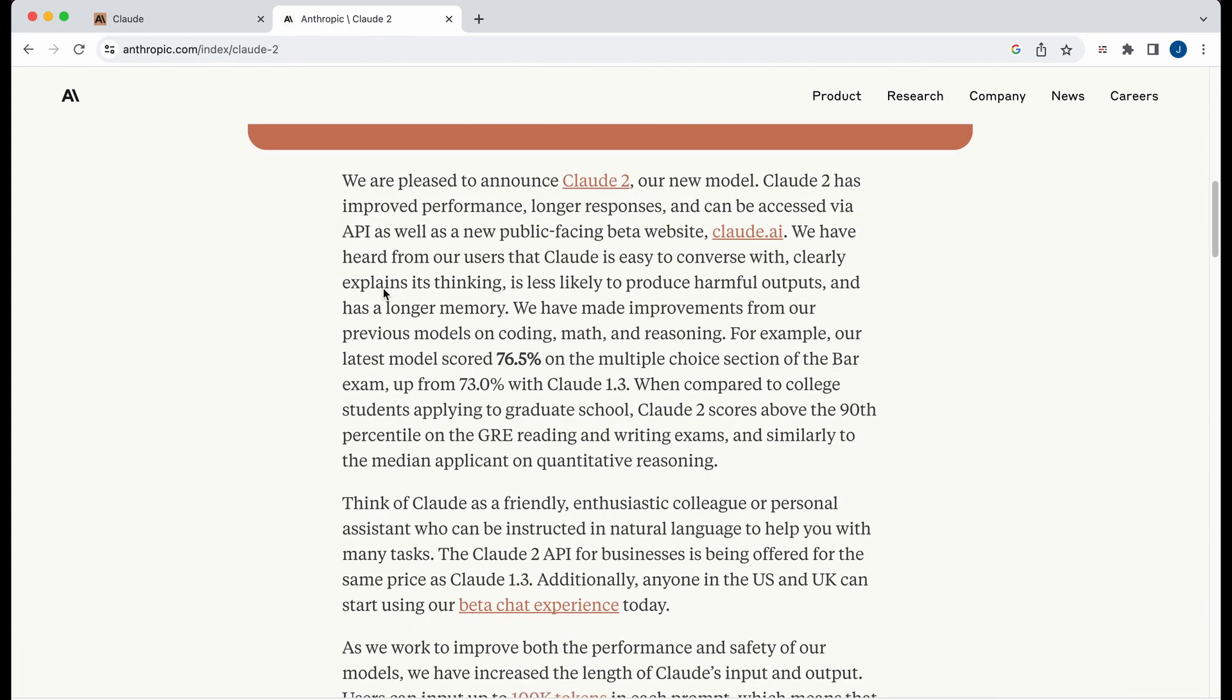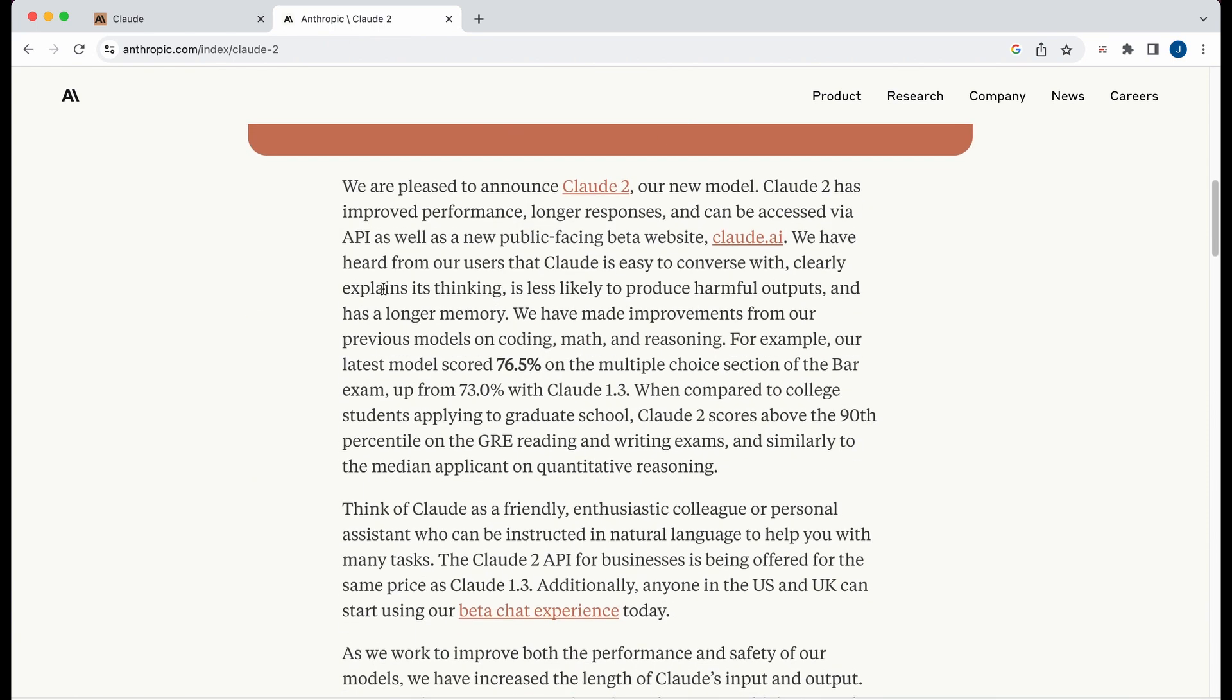So Claude 2 is notable in that it can accept up to 100,000 tokens within its limit.